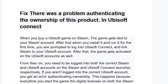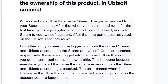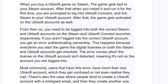Listen to this very carefully. When you buy a Ubisoft game on Steam, the game gets tied to your Steam account. After that, when you install it and run it for the first time, you are prompted to log in to Ubisoft Connect and link Steam to your Ubisoft account. After that, the game gets activated on the Ubisoft account as well. From then on, you need to be logged into both the correct Steam and Ubisoft accounts on the Steam and Ubisoft Connect launchers respectively.